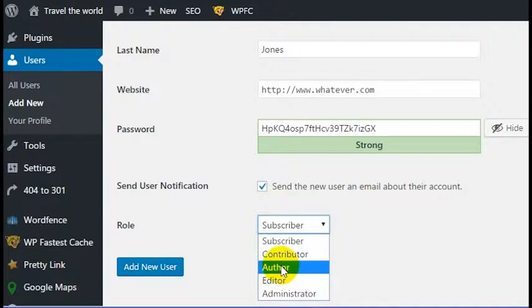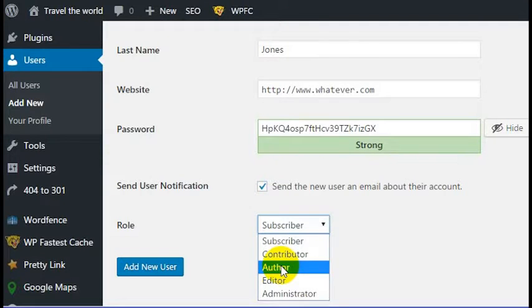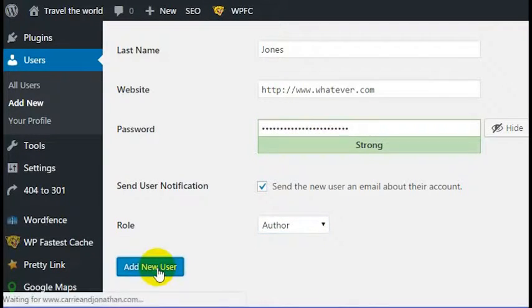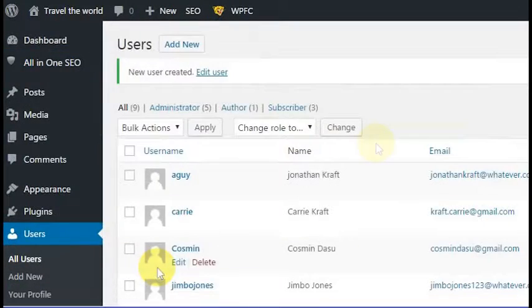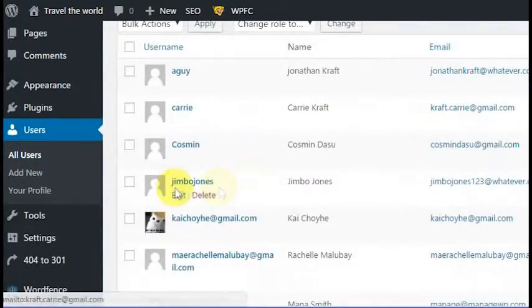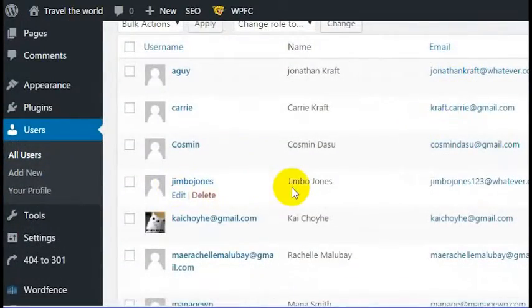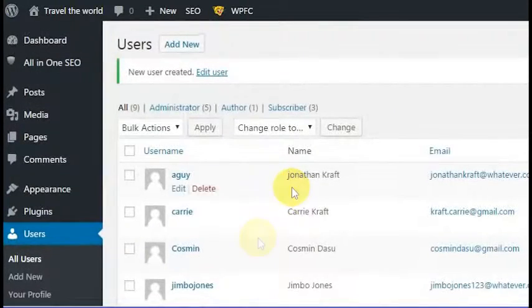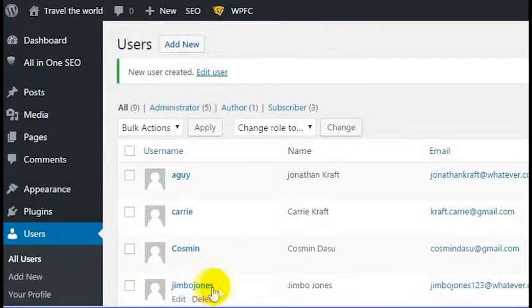If you want to add an author to your website, just click on the Author profile. So we'll go ahead and do that and add a new author user. Now if I scroll down, I can see that Jimbo Jones is officially a user on this website.